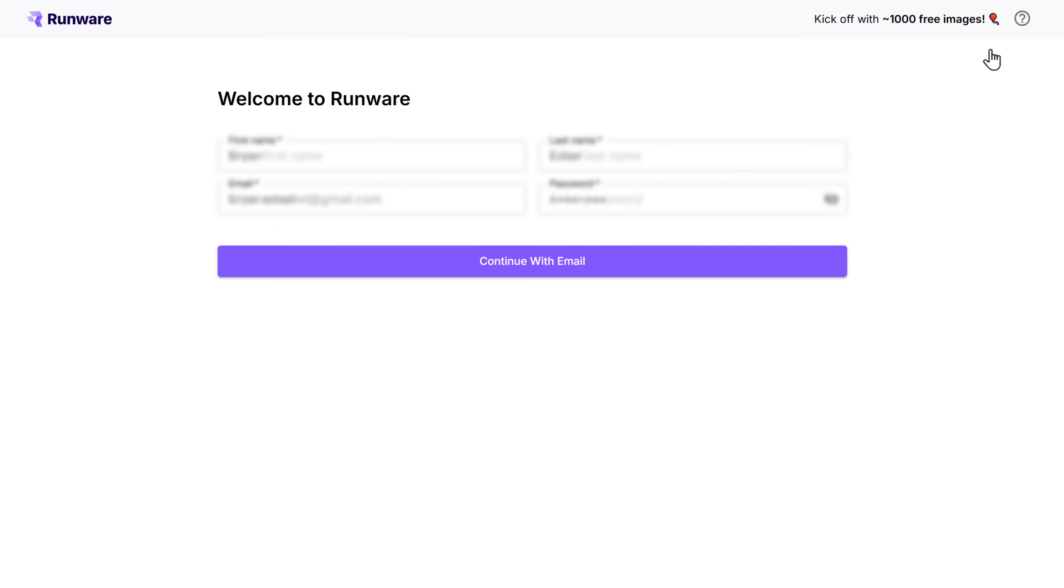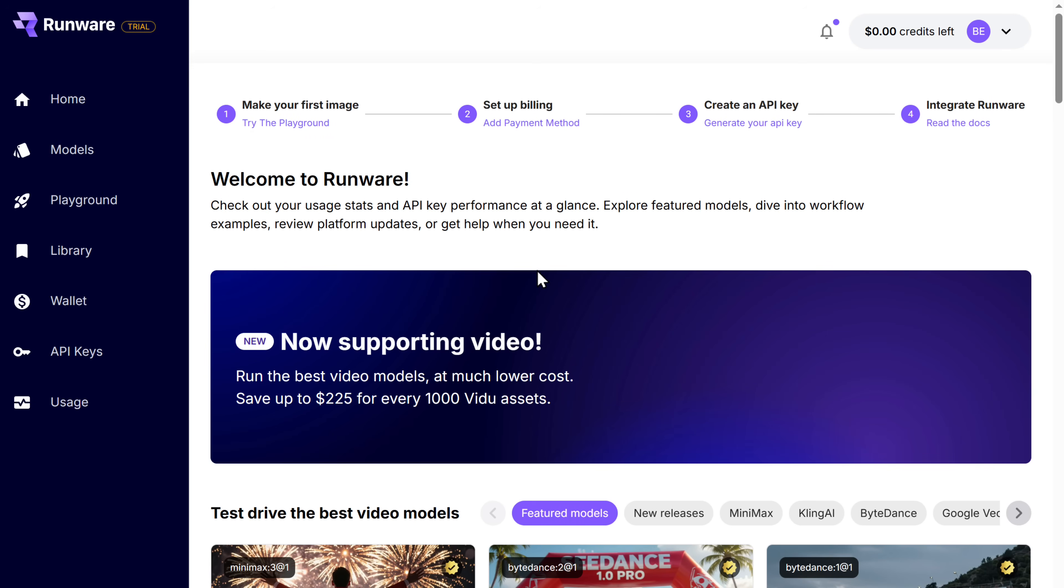Now click on sign up. Fill in your details. And click continue with email. Once you're logged in, go to wallet.